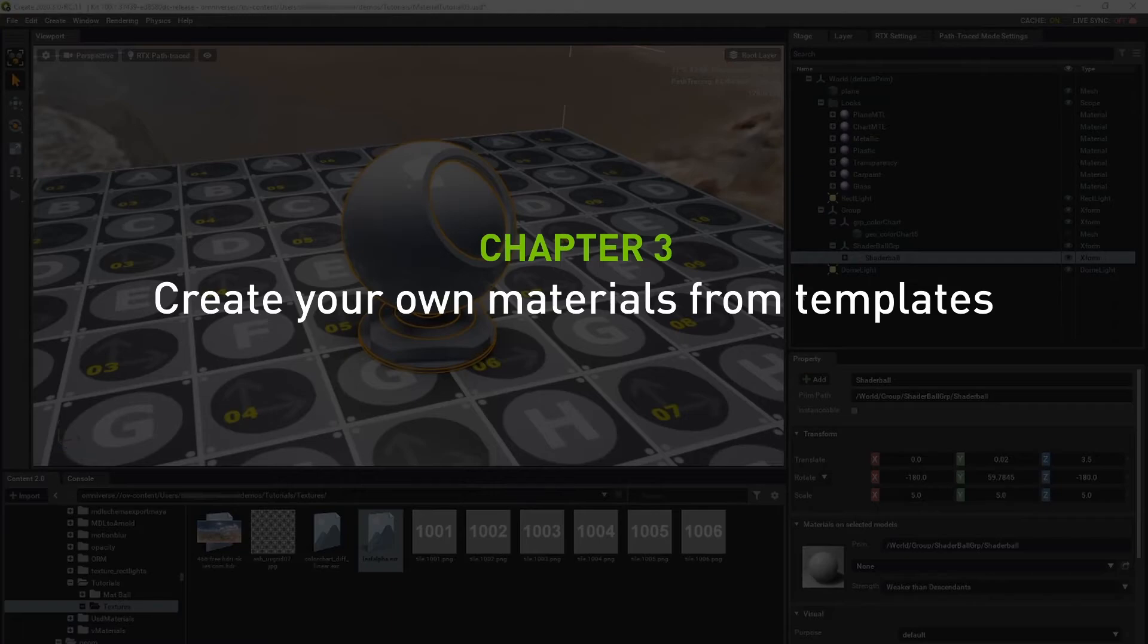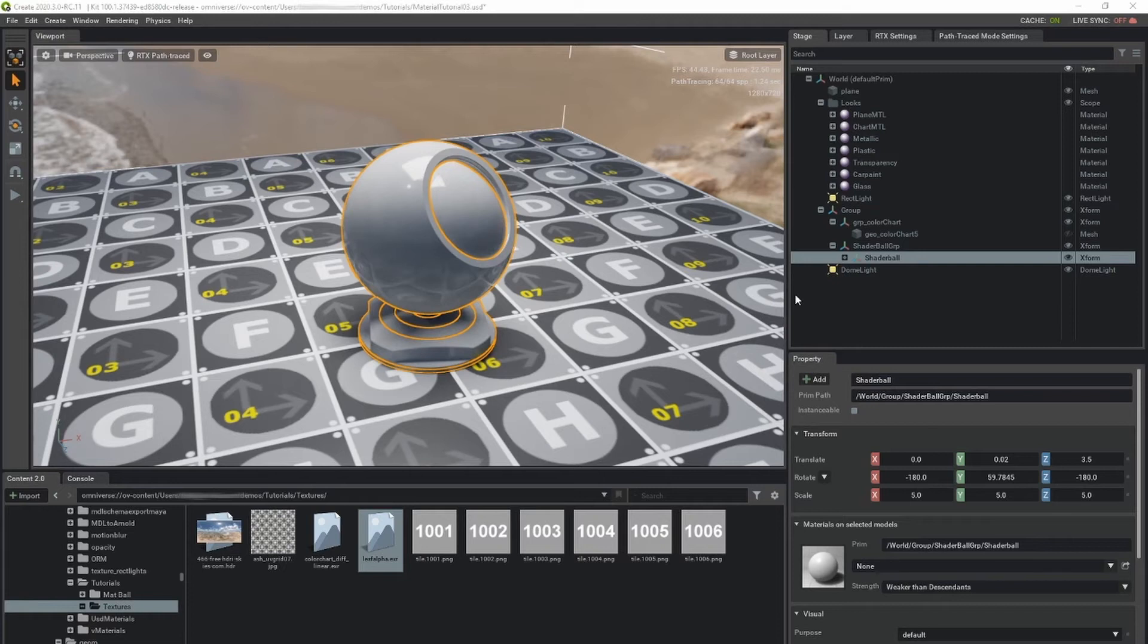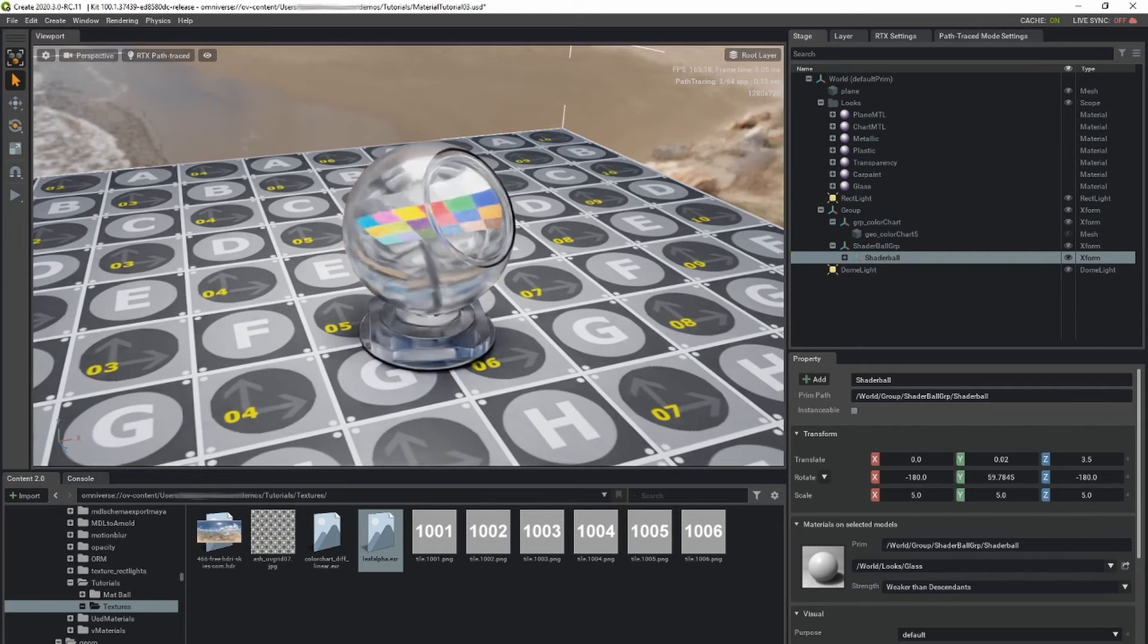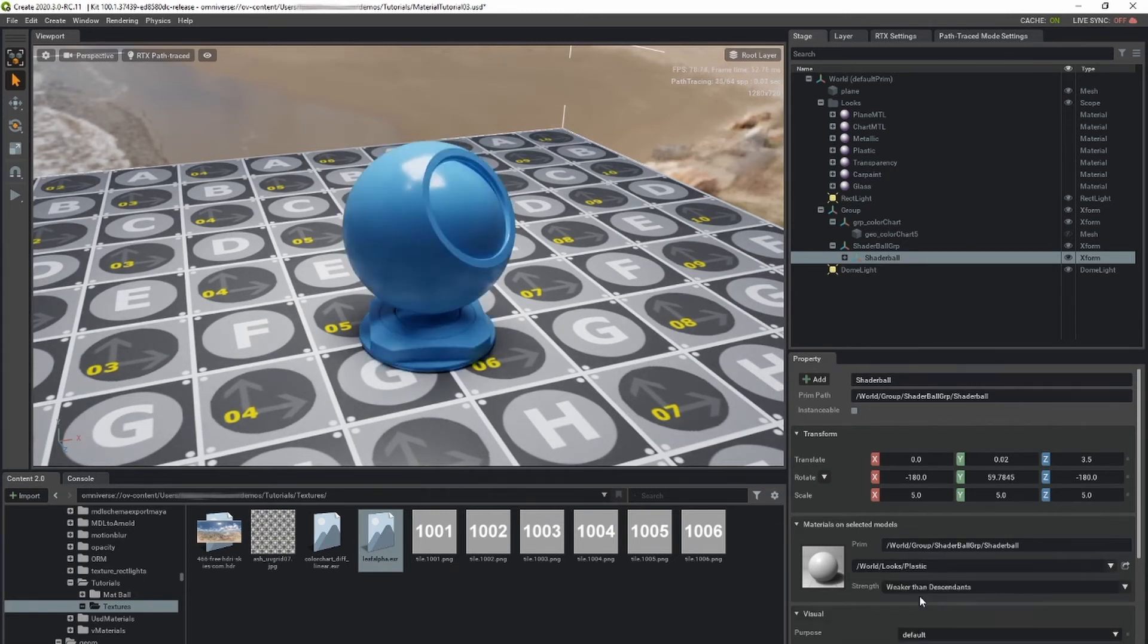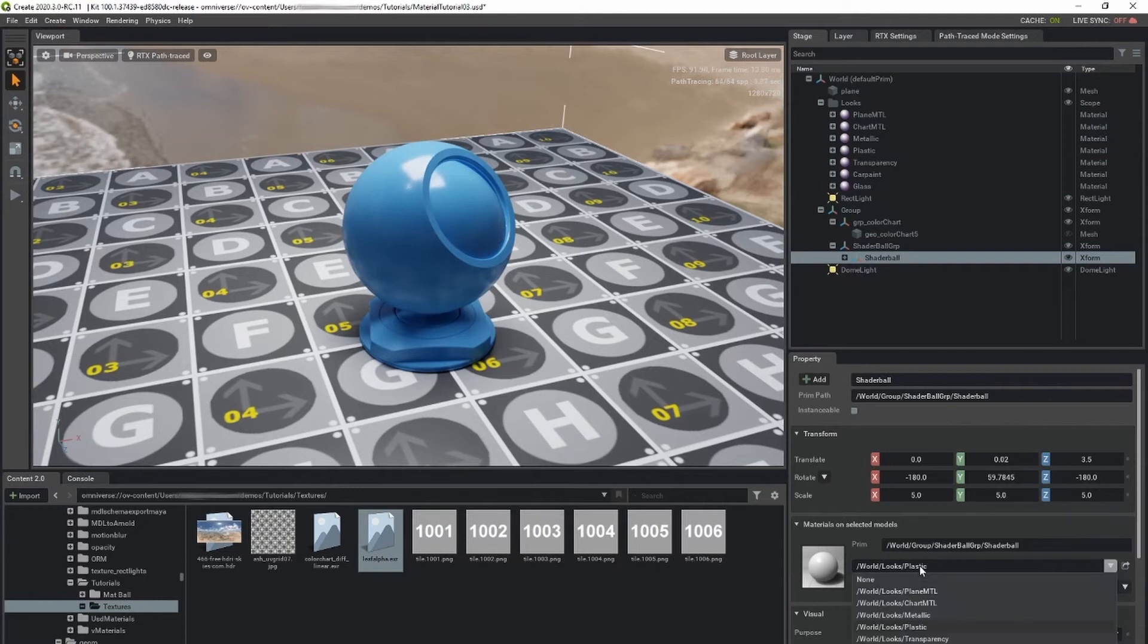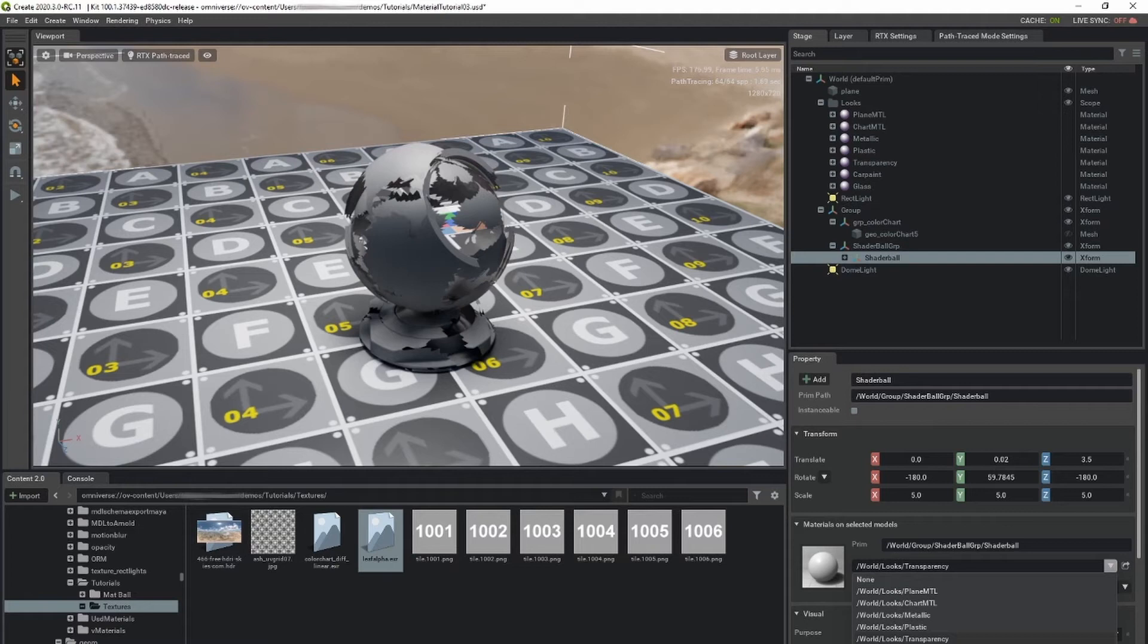Template materials are materials authored to achieve a certain class of looks. Omniverse comes with several core templates to achieve looks such as glass, metals, dielectrics, transparent, and multi-lobe specular materials.